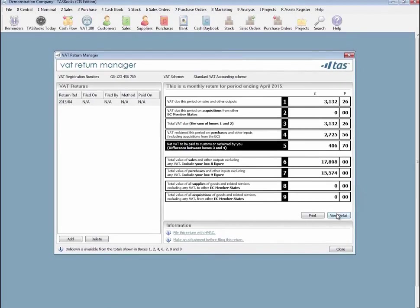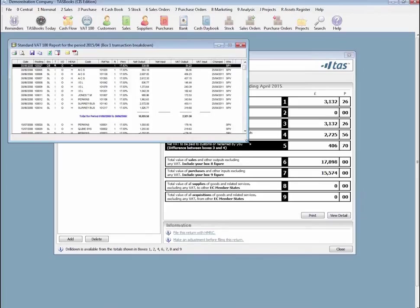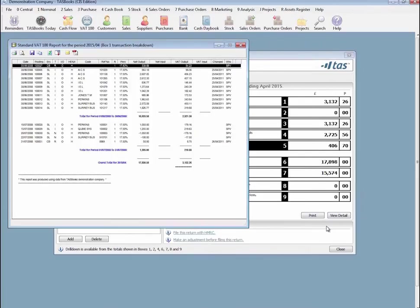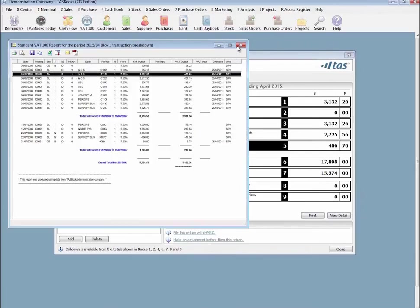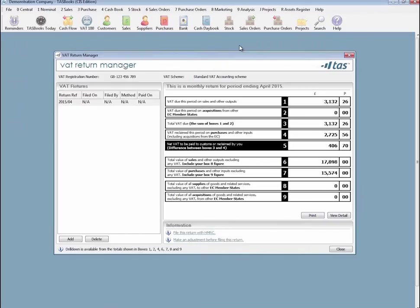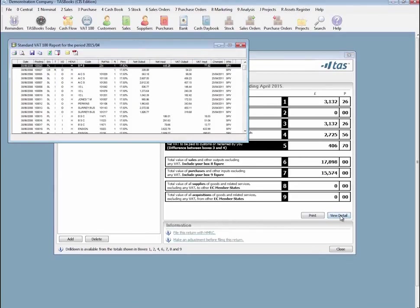The VAT100 screen now details which boxes can be drilled into. When you drill down on a box, the transactions making up the figure are shown and the title will include the box you drilled into. The VAT3 screen also details which boxes can be drilled into, and all transactions can be viewed.